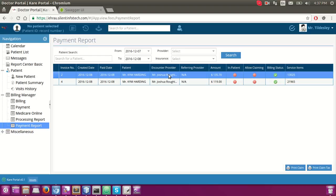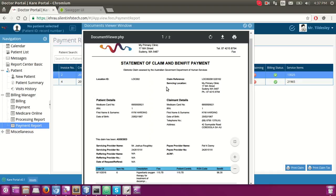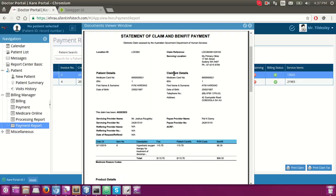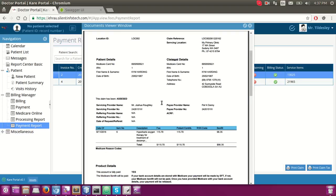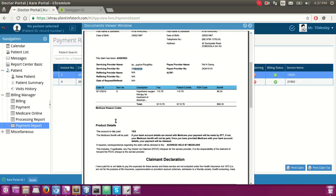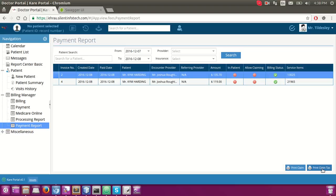Under the payment report, whatever payment we have collected — either from the patient or from Medicare online — we can print the claim-related details. For example, clicking on the patient voucher loads the print, which shows the location ID, required fields, patient detail, service provider detail, provider number, and service code item number. There is also a claim print option.